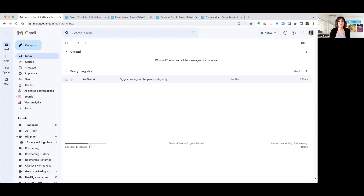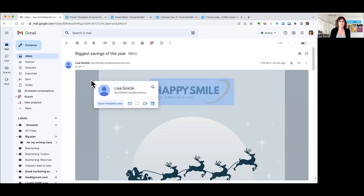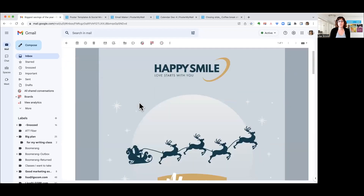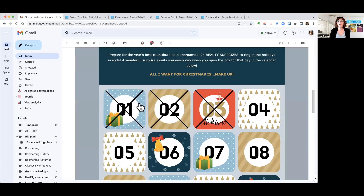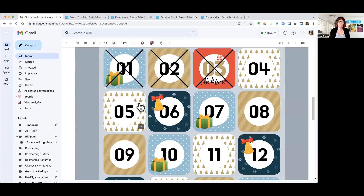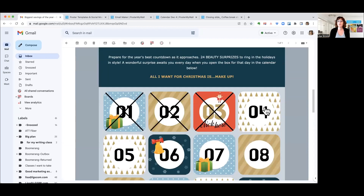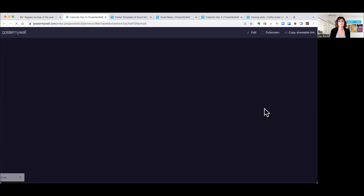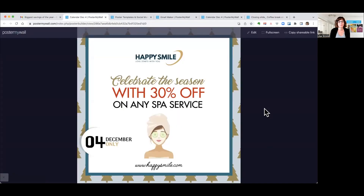So what will happen with your campaign is that every day your customers will open up their email and find a message from you, just like this one. They open it, they will see your design and your template, and if they decide to click on that day's offer — say today we're December 4th — they will arrive on a custom landing page that you've also created in Poster My Wall. And this graphic too can have a link and go right back to send people to your website.